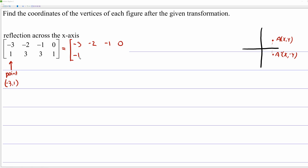So that would be negative 1, negative 3, negative 3, negative 1. However, in honors geometry, that's not really our goal — just to reflect points across the x-axis. We want to see how matrices can actually perform this operation through matrix multiplication. So let's consider this first point, negative 3, 1.